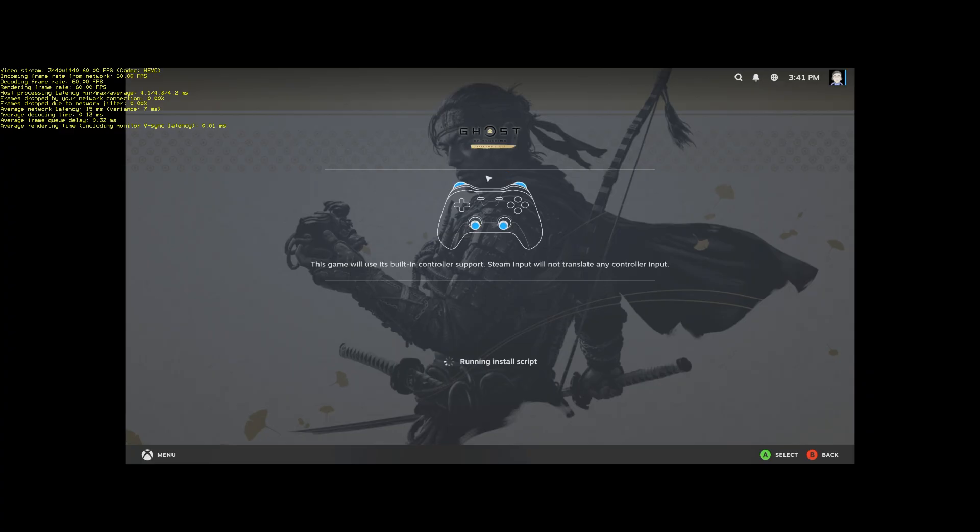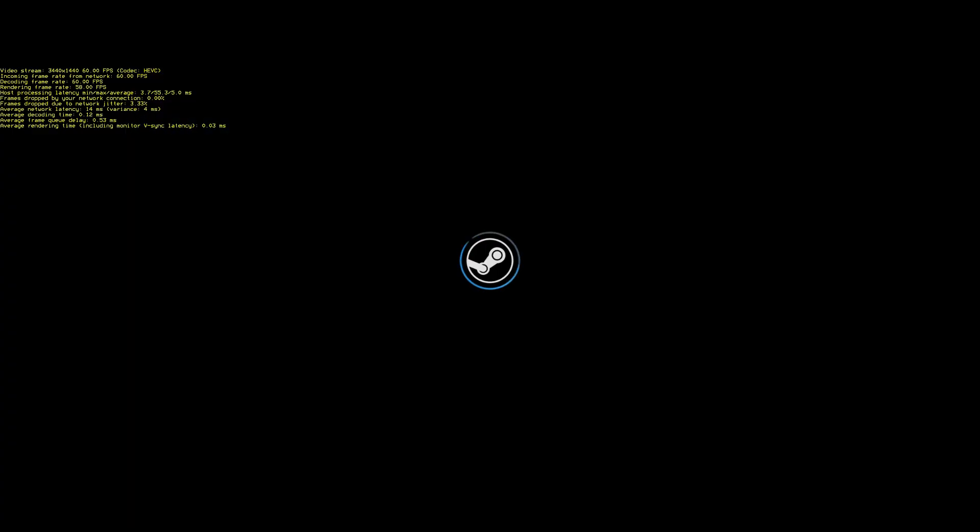It might take a minute or two, depending on if the game is already on that rig or not. But not super long. The game is now loading.